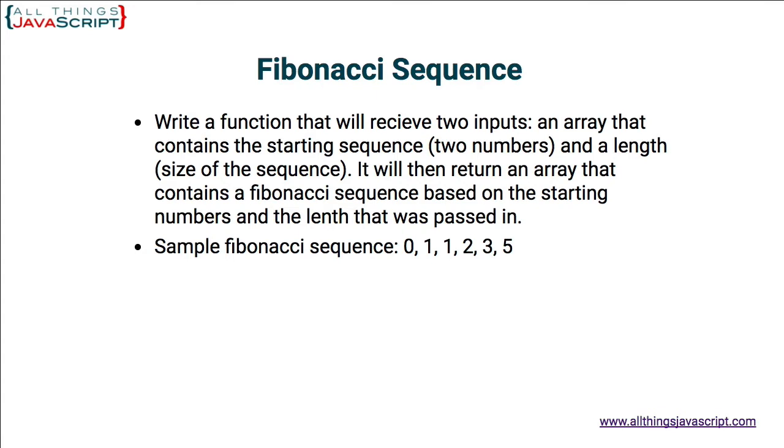So for this problem, we will create a function that reads in a starting array. And that will be an array with two numbers, the start of the Fibonacci sequence. It also reads in a length, how many numbers we want in the sequence. Finally, it will return an array with the sequence of numbers.